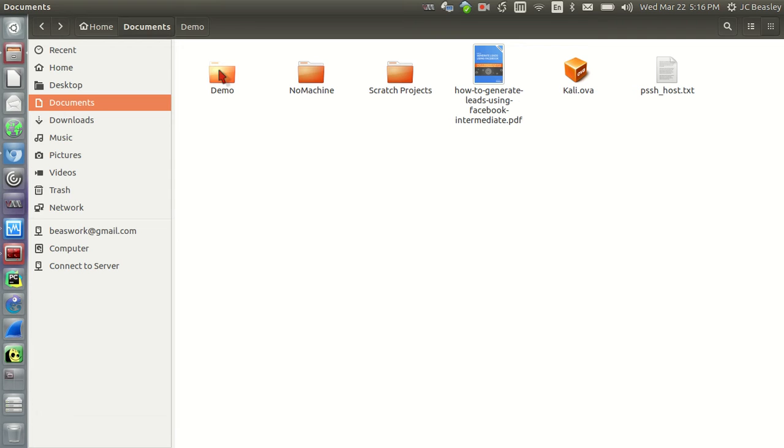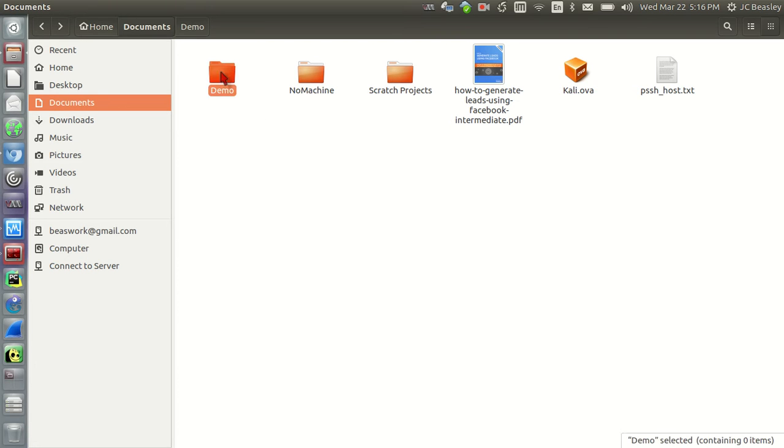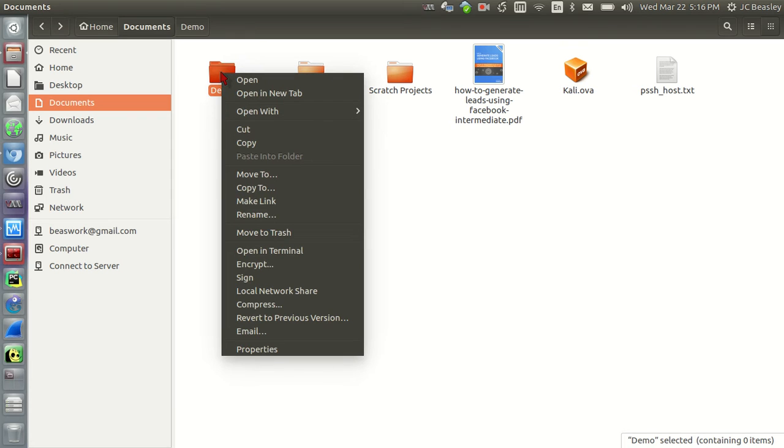So now that we have our folder created, let's say you've put some stuff in there or you've said, oh hey, I don't want this here. I need it in a different spot location. To do that, you can do a couple of things.